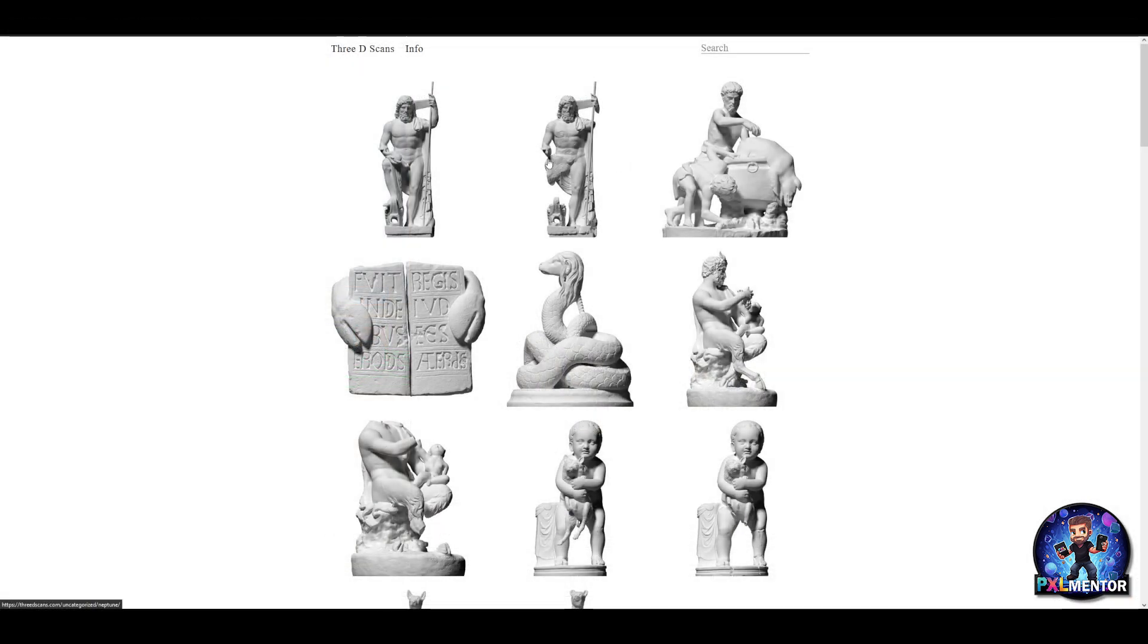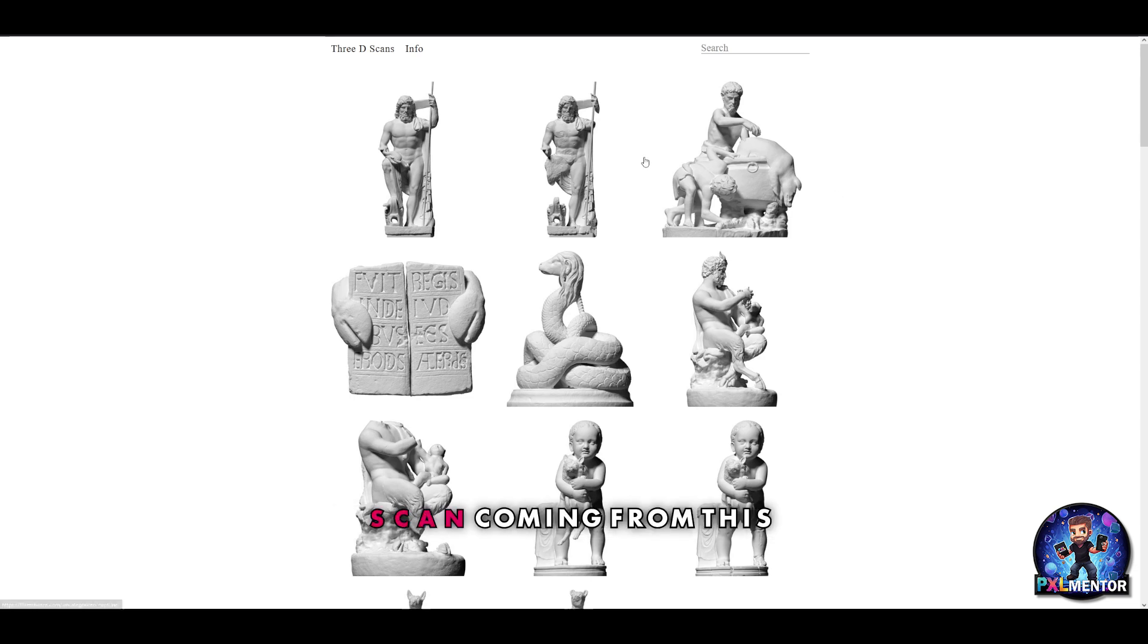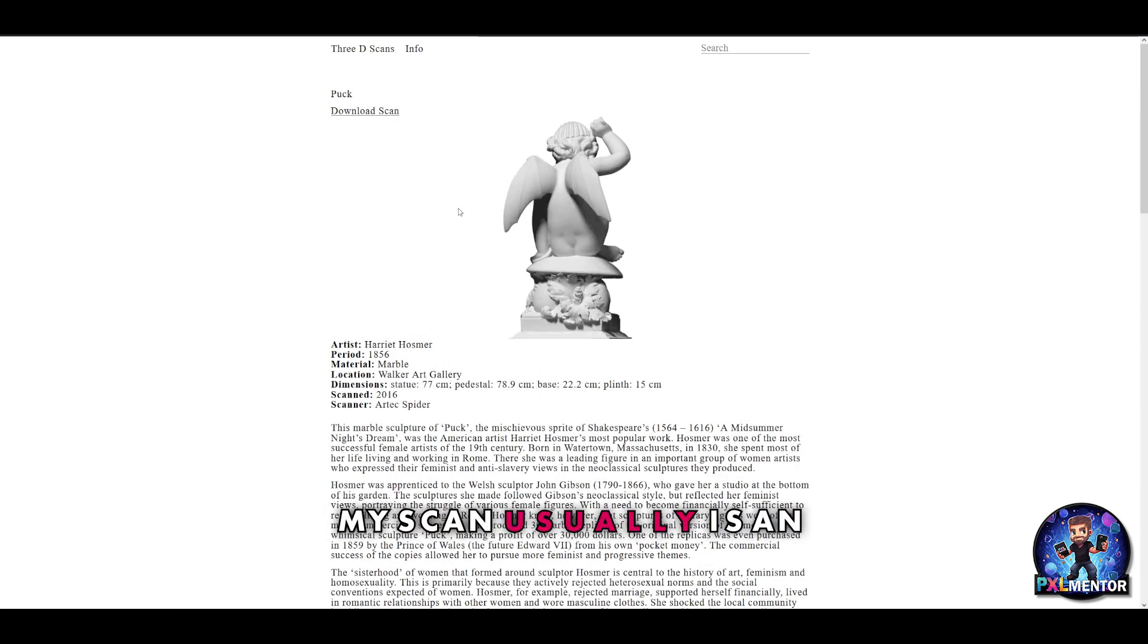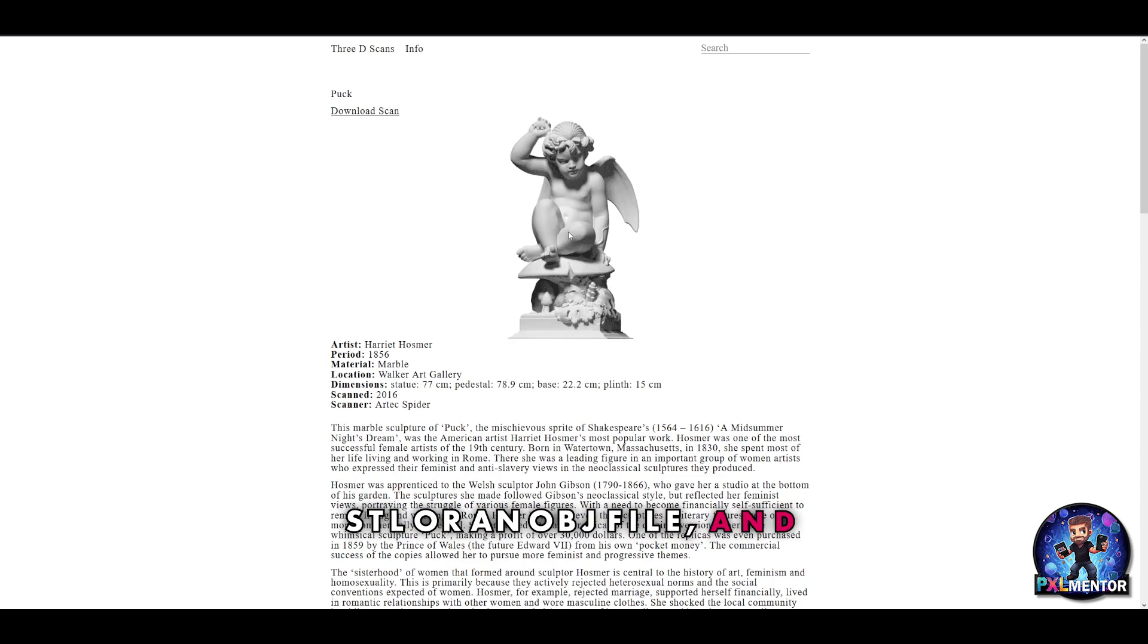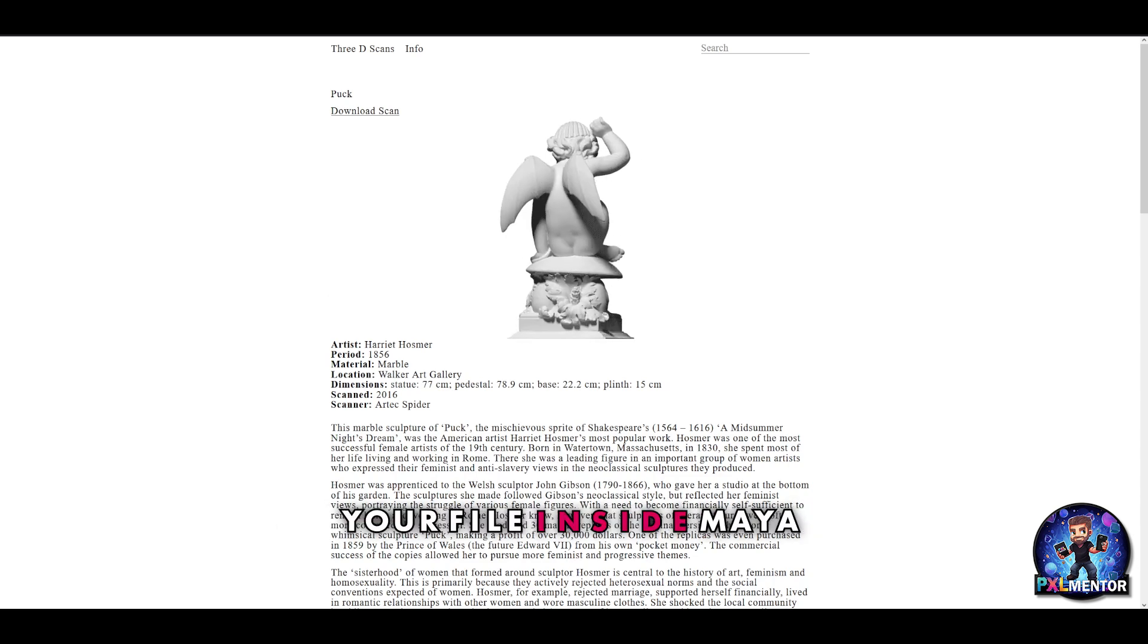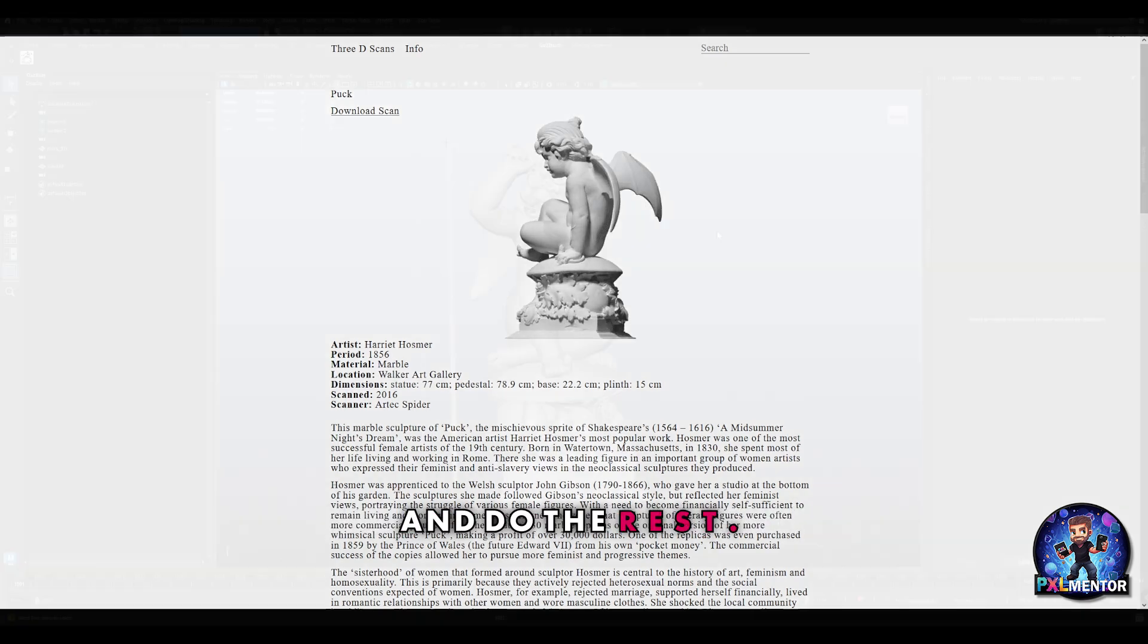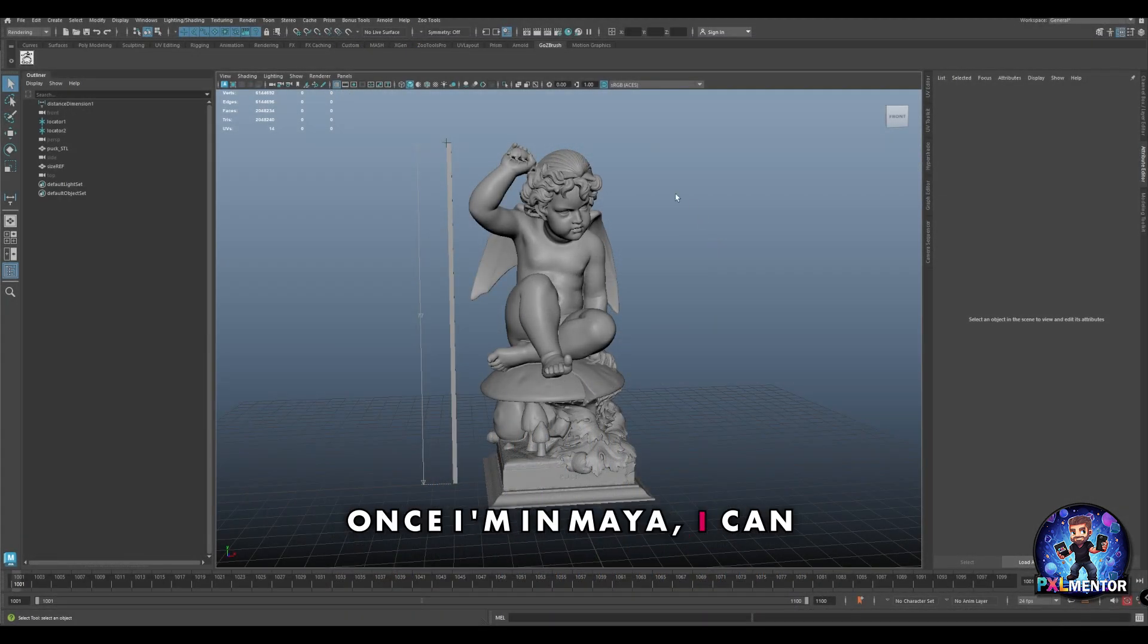First of all, you need to choose the kind of model you want to work with. I start with high resolution 3D scans from this website, so I download my scan usually as an STL or OBJ file, and then you can simply import your file inside Maya and do the rest.